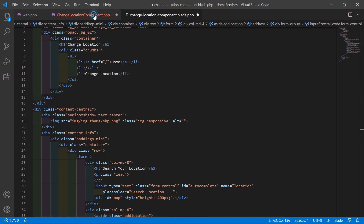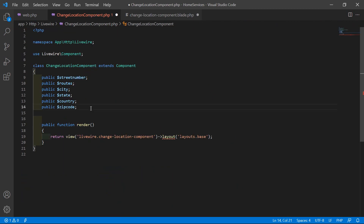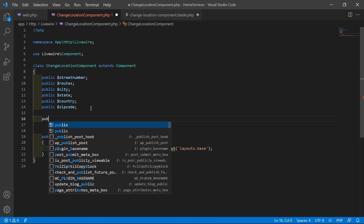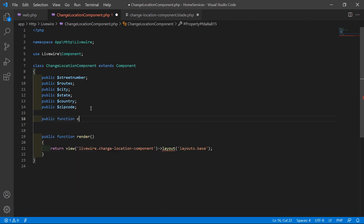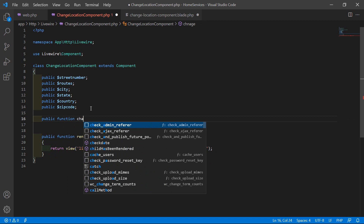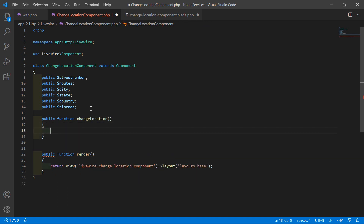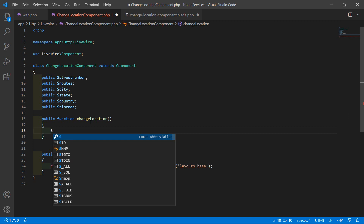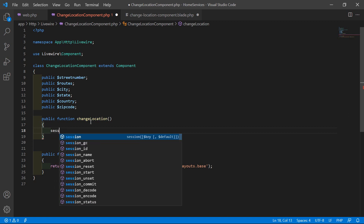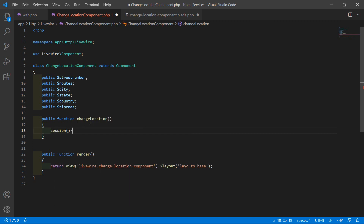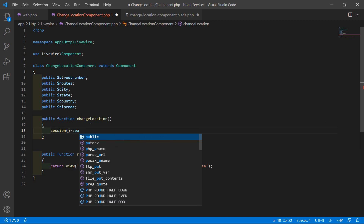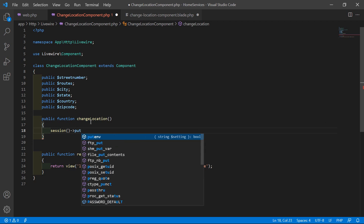Now go to the class file and let's create a function. Write: public function changeLocation(). Inside this function, let's create some session calls to store the values of street number, route, city, state, country, and zip code.